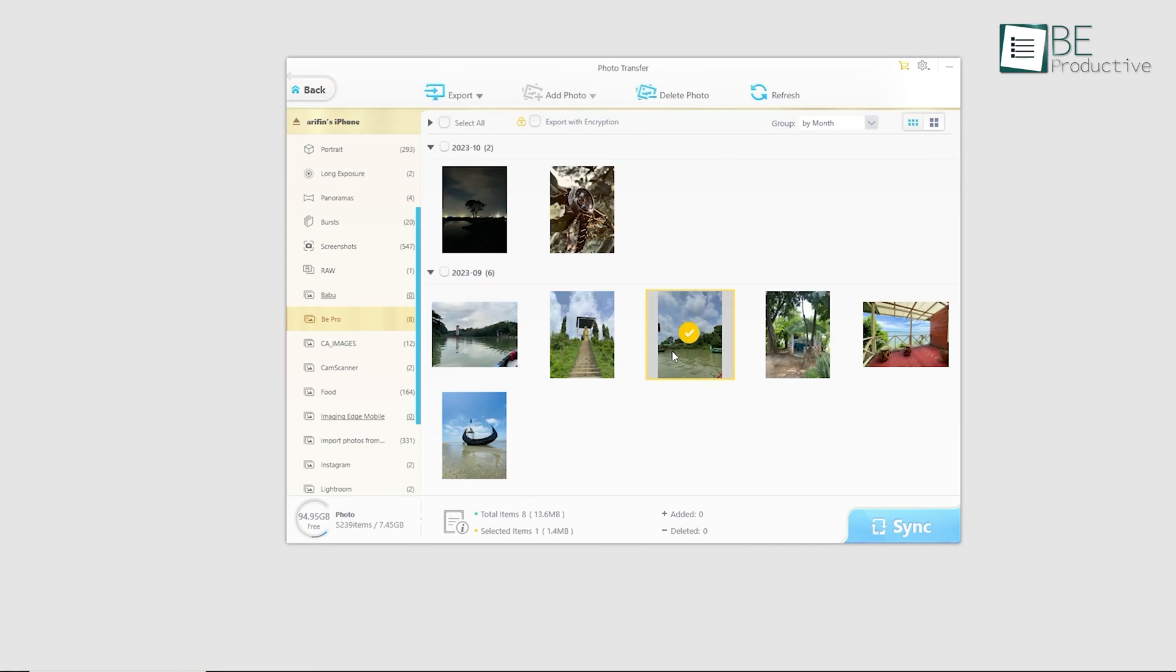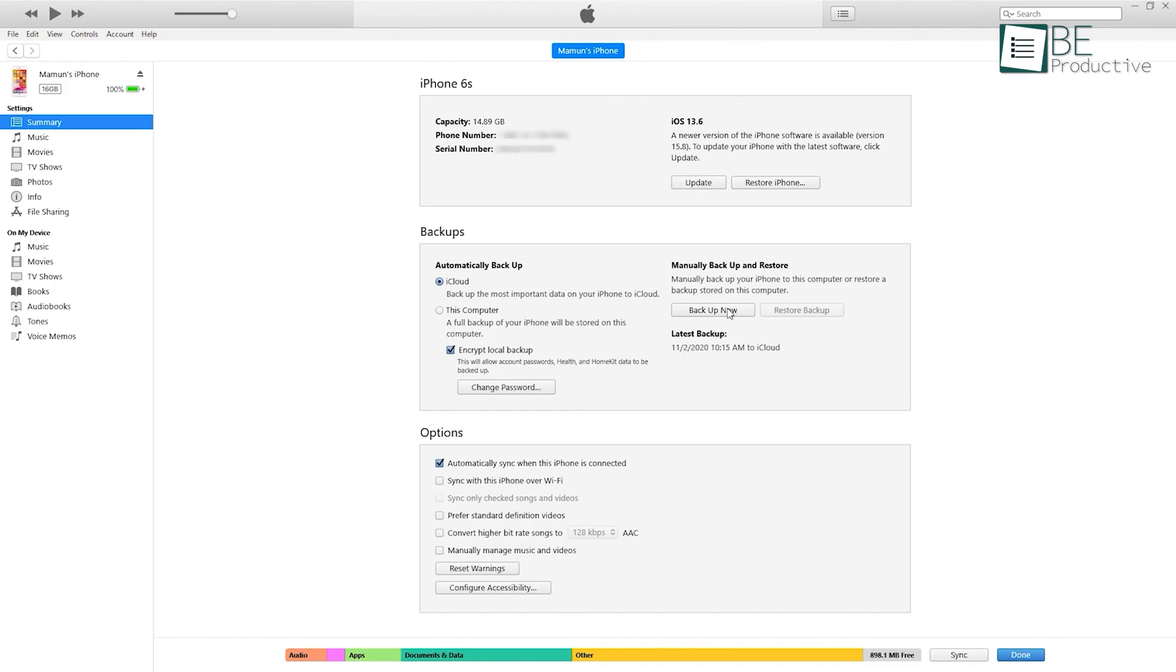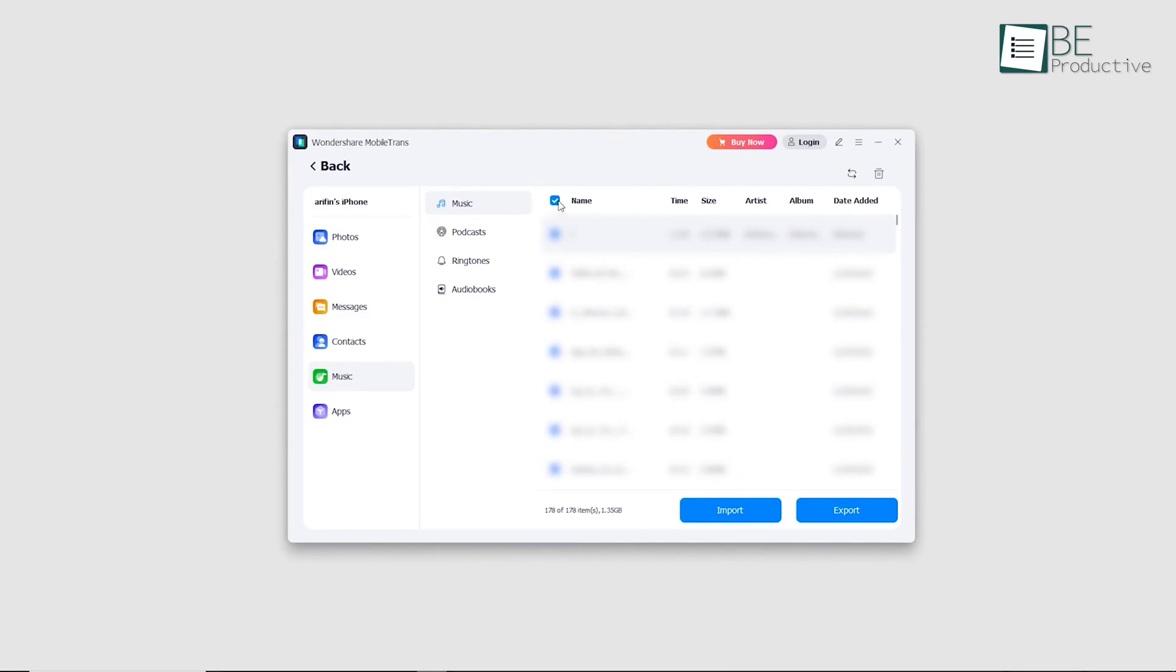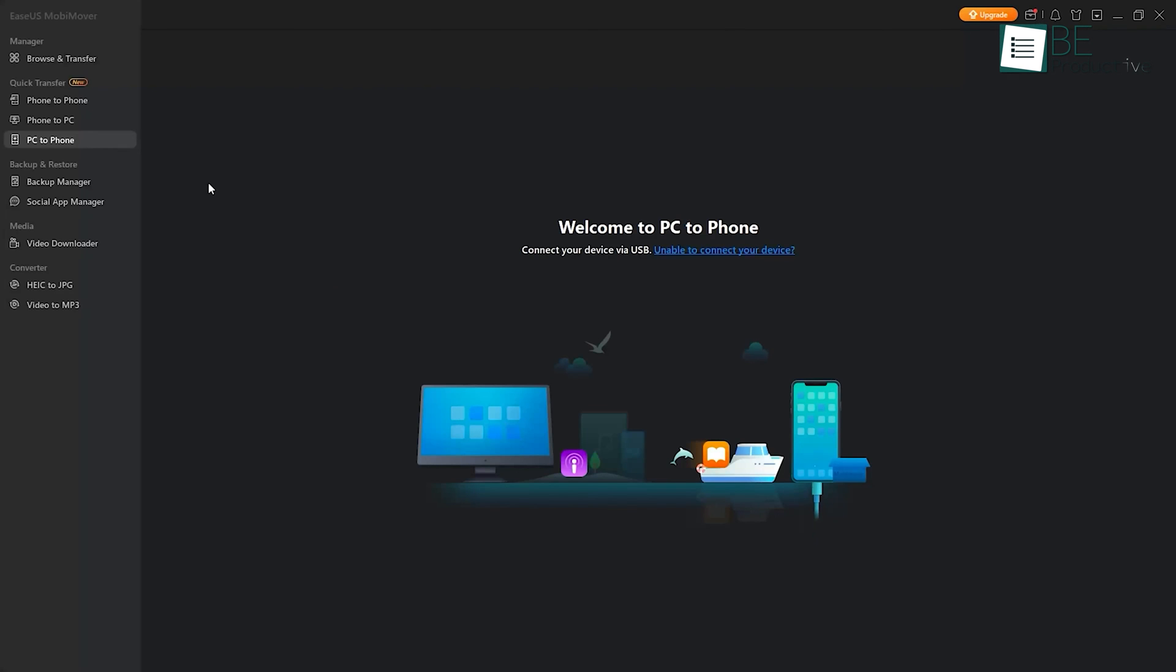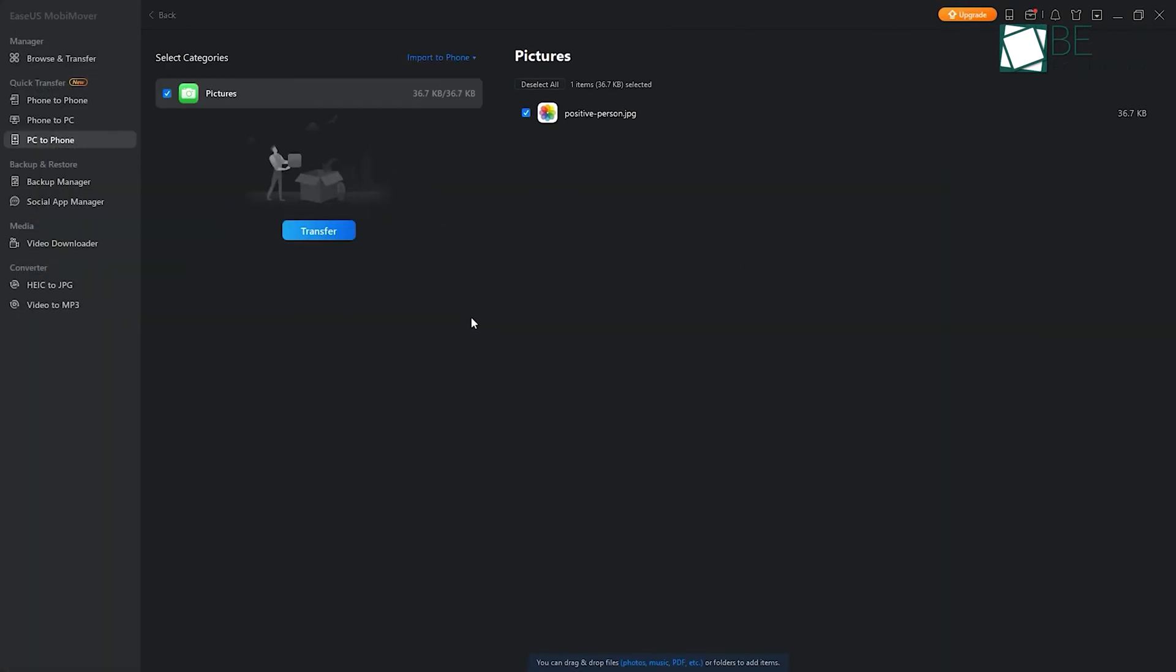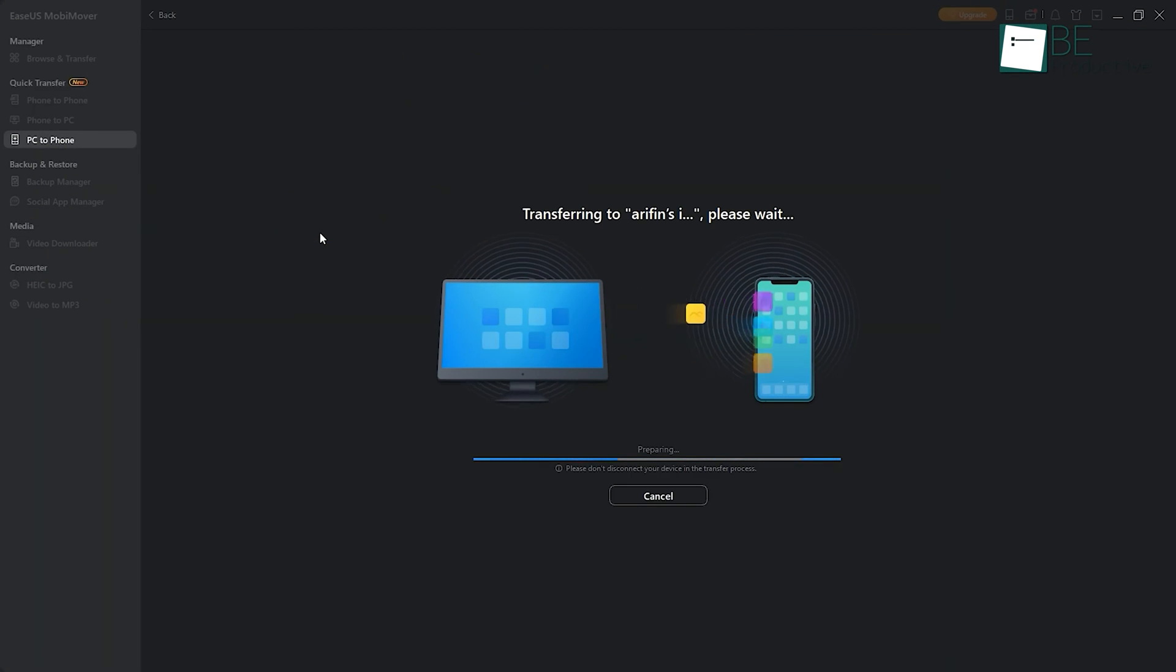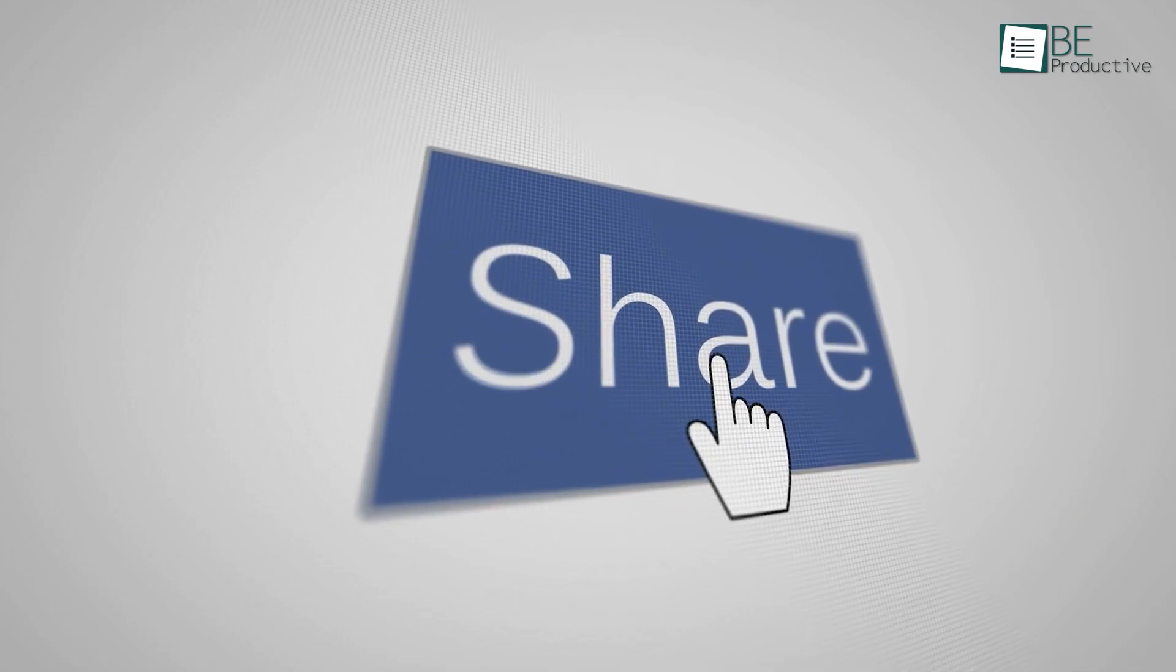So those are our takes on the best seven ways to transfer any files from iPhone to Windows PC, each with its unique benefits and features. We hope this video gives you a good idea of the possibilities and helps you make the right choice for your needs. Let us know if you have any further questions or would like to share your thoughts in the comments below.